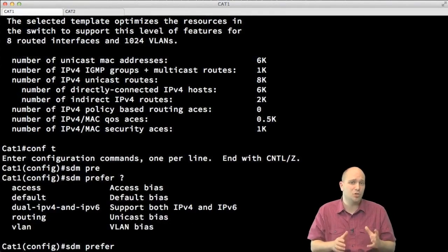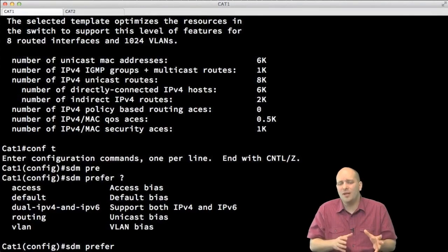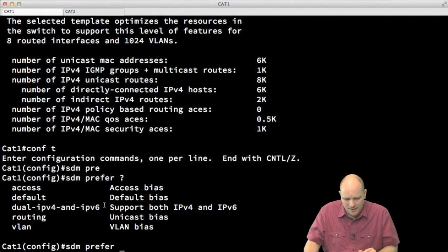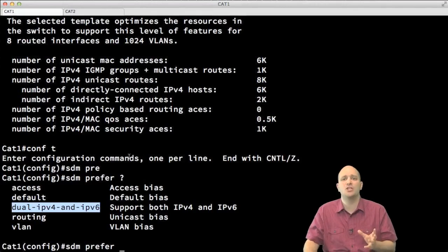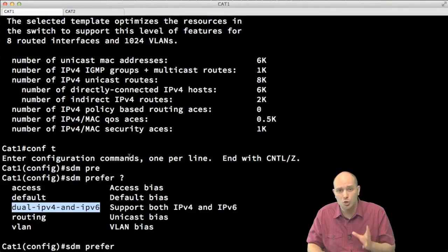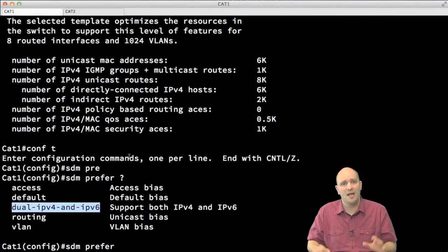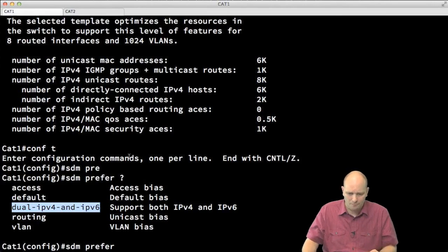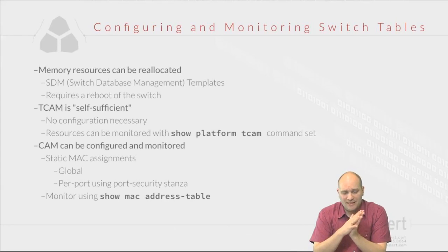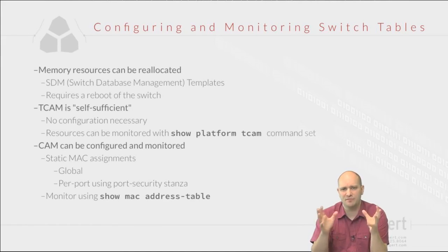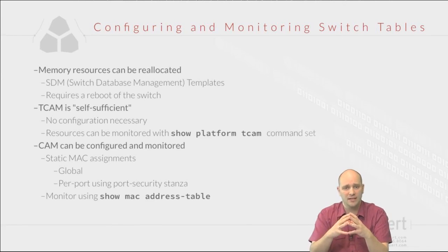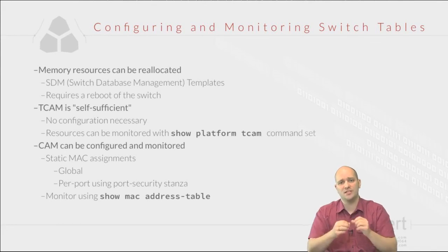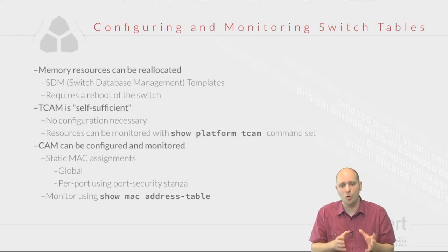One important exception where you must change the SDM template is if you want to configure IPv6 routing on your switches. You absolutely must change from the default SDM template to the dual IPv4 and IPv6 template — otherwise IPv6 routing is not supported on 3560 and 3750 switches. You can monitor TCAM utilization with the show platform TCAM command.